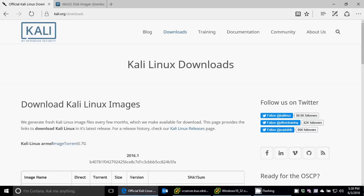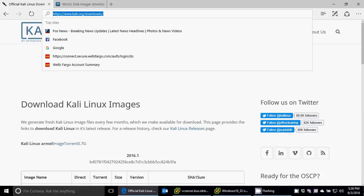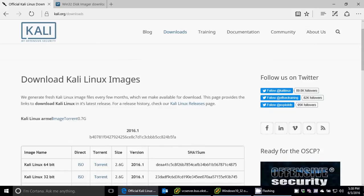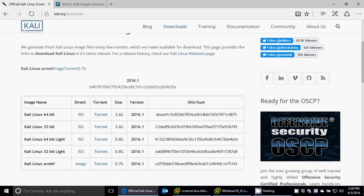First off, Kali is a Linux distribution that's made for penetration testing. I have a webpage here, just Kali.org, and this is the downloads page. It's freely available. You can download it here.